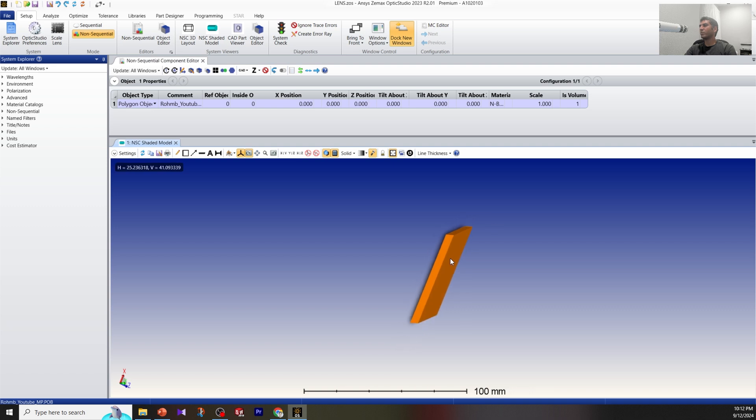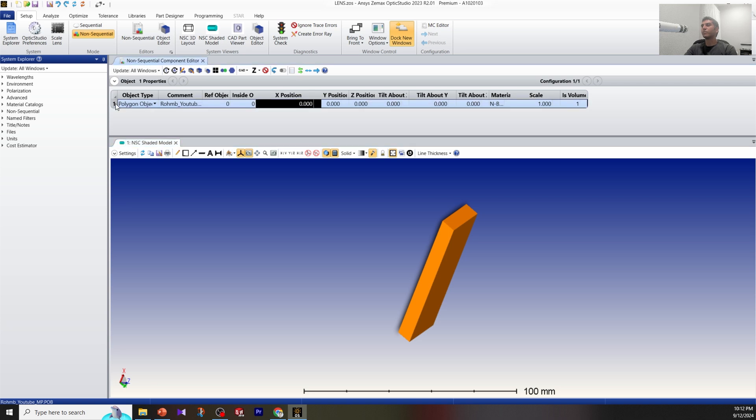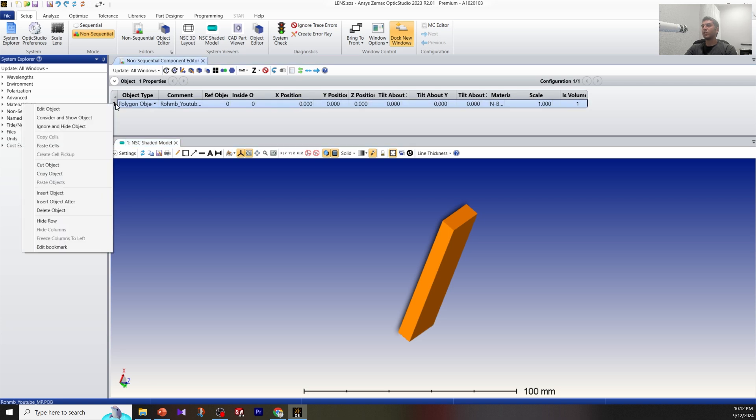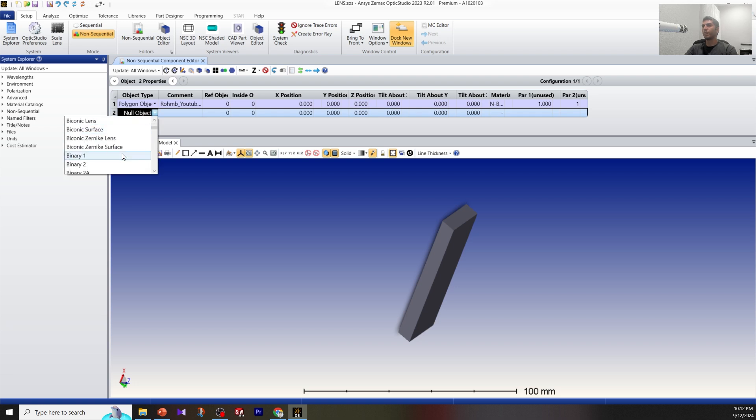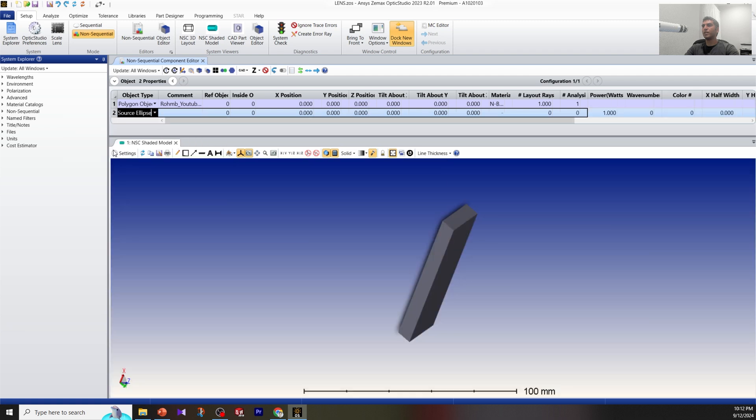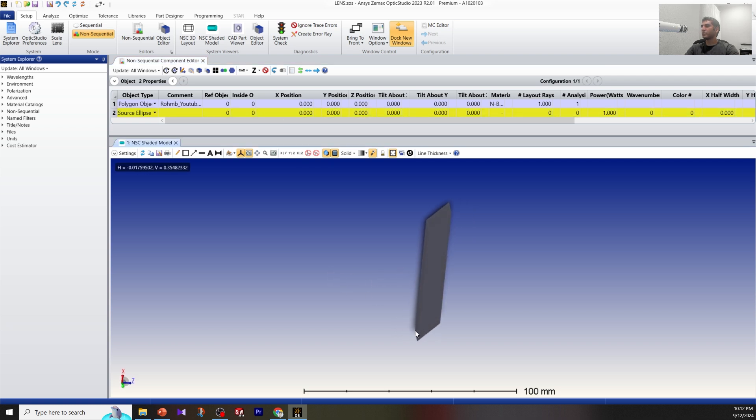You have a ROM imported in the system. Now we want to put a source at the center, let's say 5 millimeters from the bottom. The dimension is 10, so we're going to put a source at 5 by 5. You right-click here, insert object, then go to source. Let's use source ellipse to put a circular shape object.